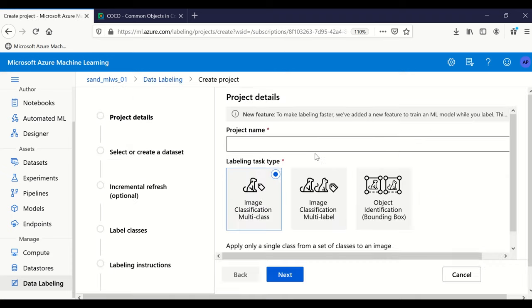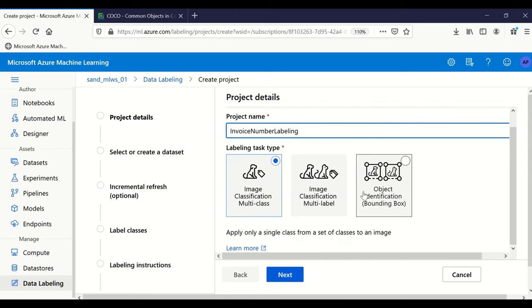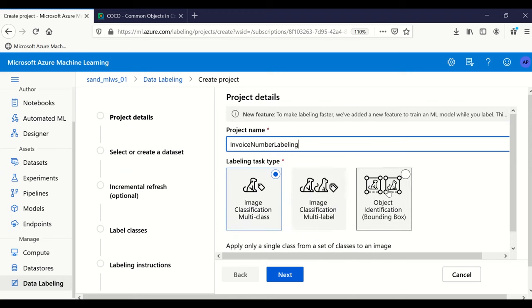Let us create a project — add project — and name it 'invoice number labeling'. Now there are three types of labeling options provided by Azure ML, and all are part of the computer vision problem space.